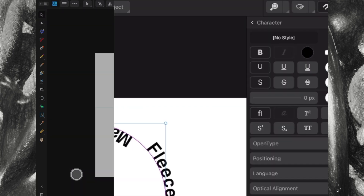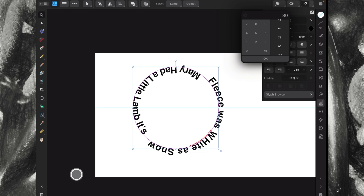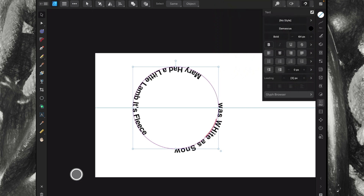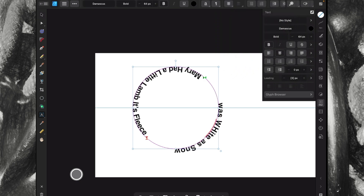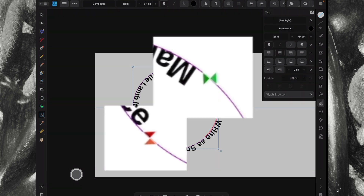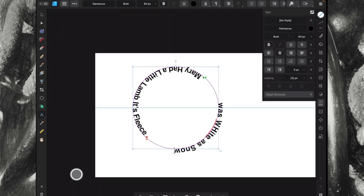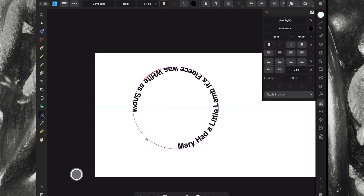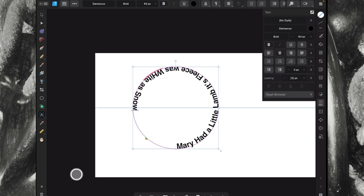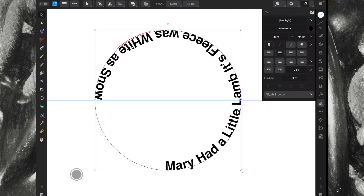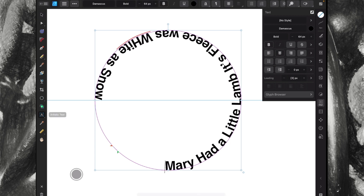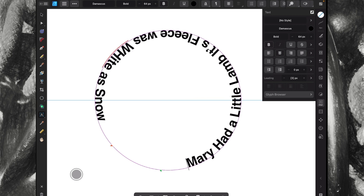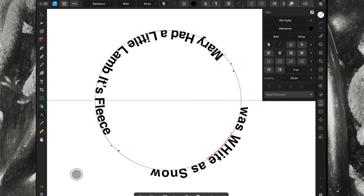Let's take the text size down a little bit — go to character and change it to 64. When we've got the text tool selected we've got some green triangles and some red triangles. We want to start with the inside ones and see if we can get the text to the top of the circle.